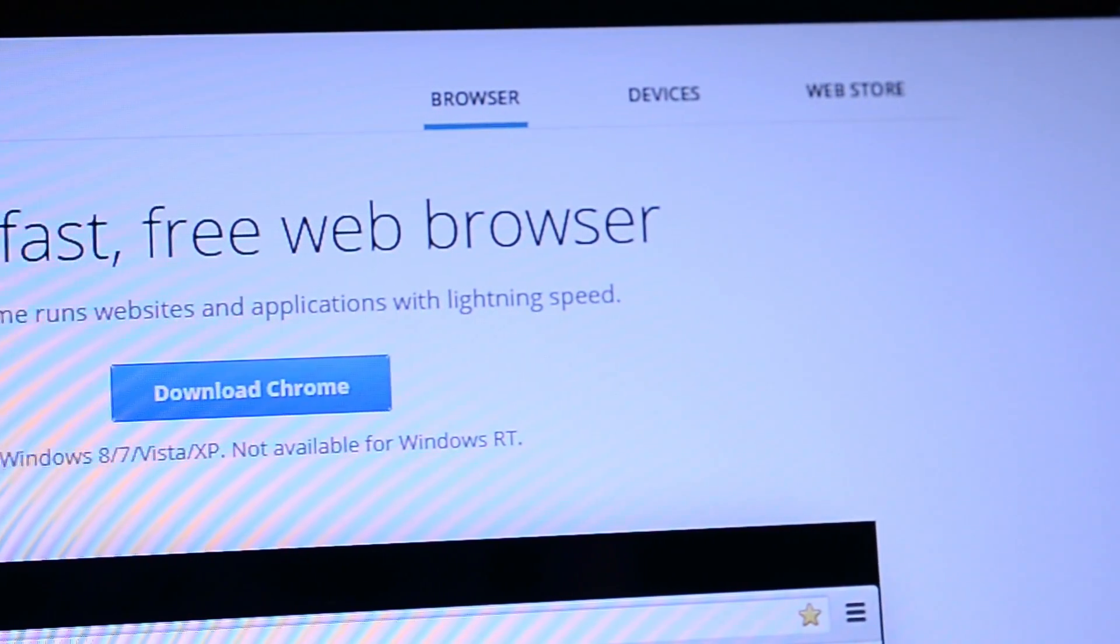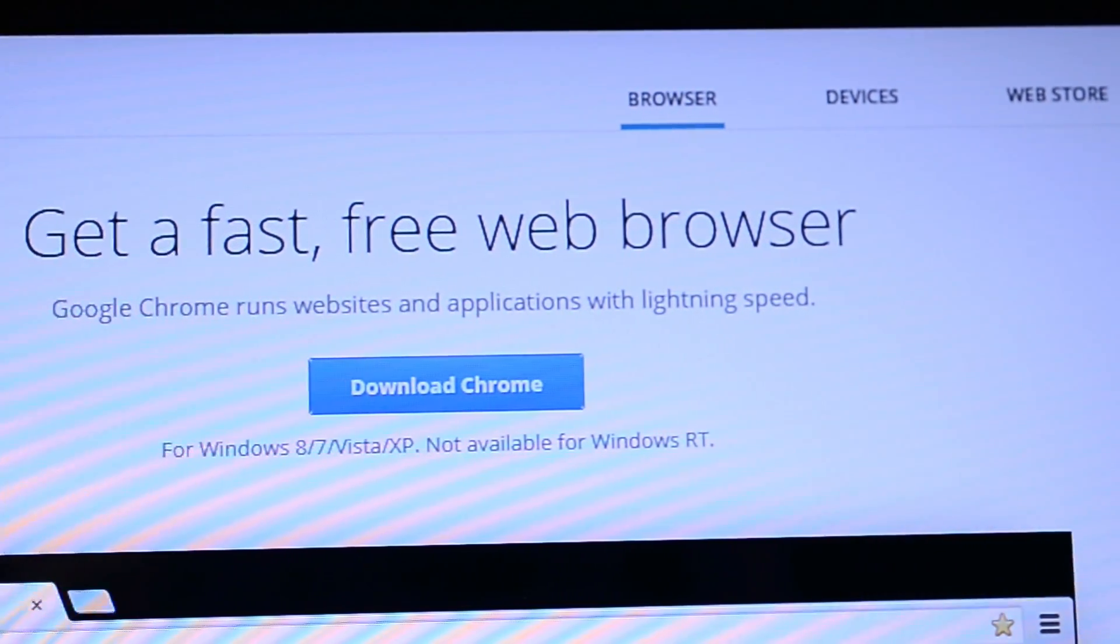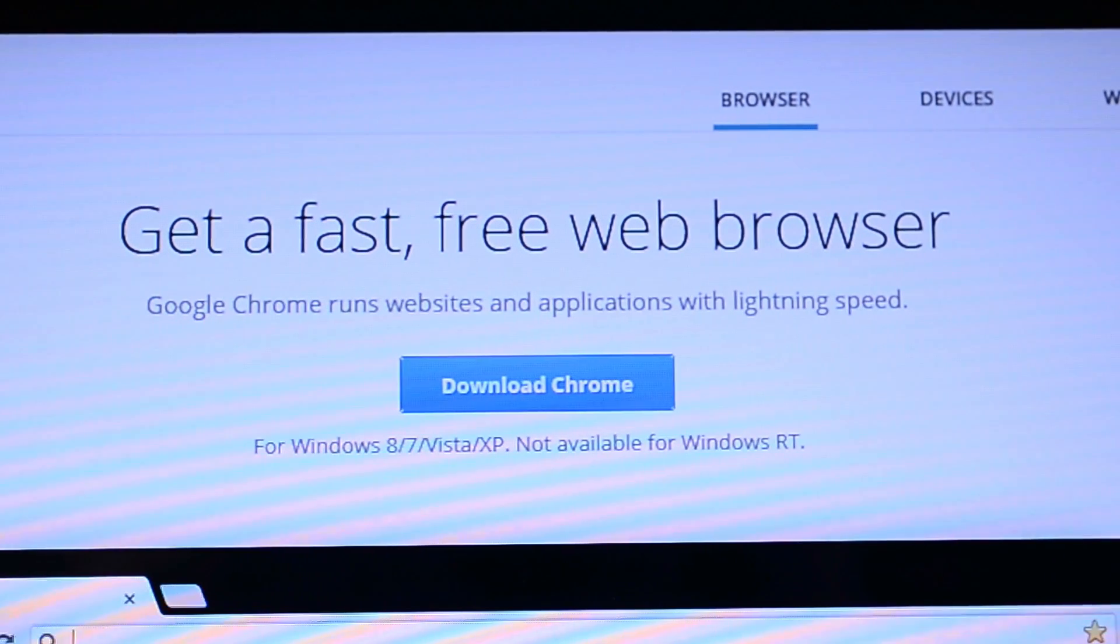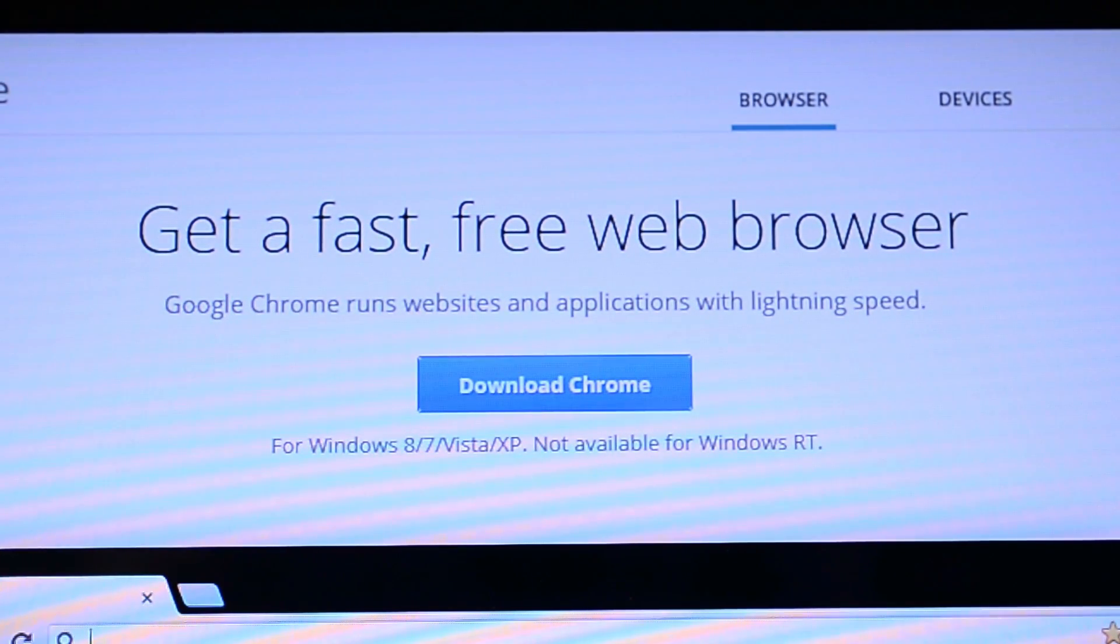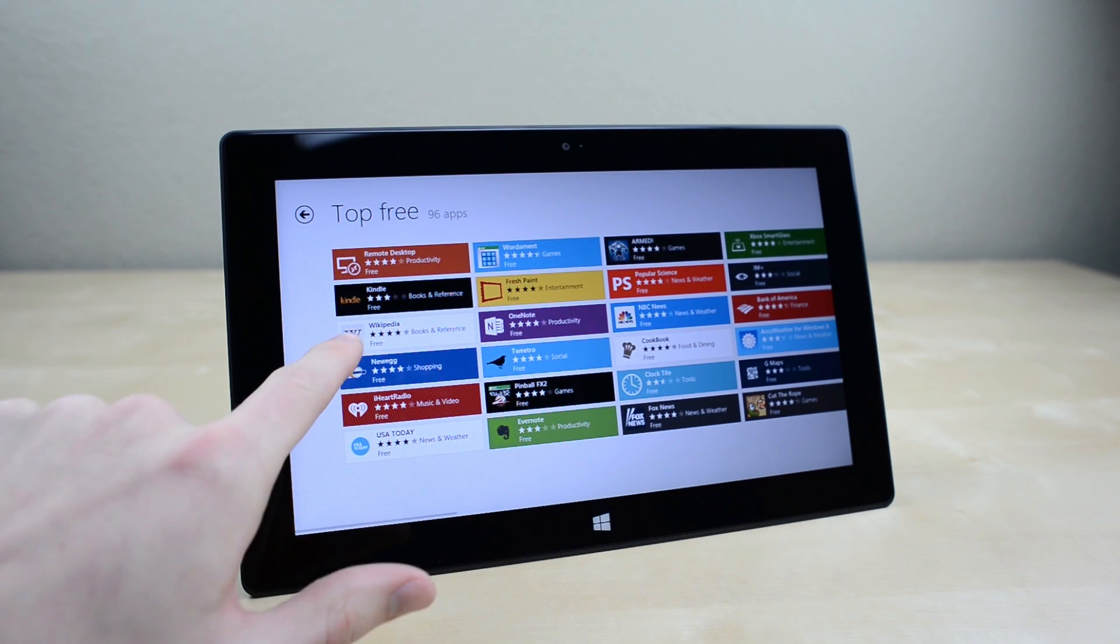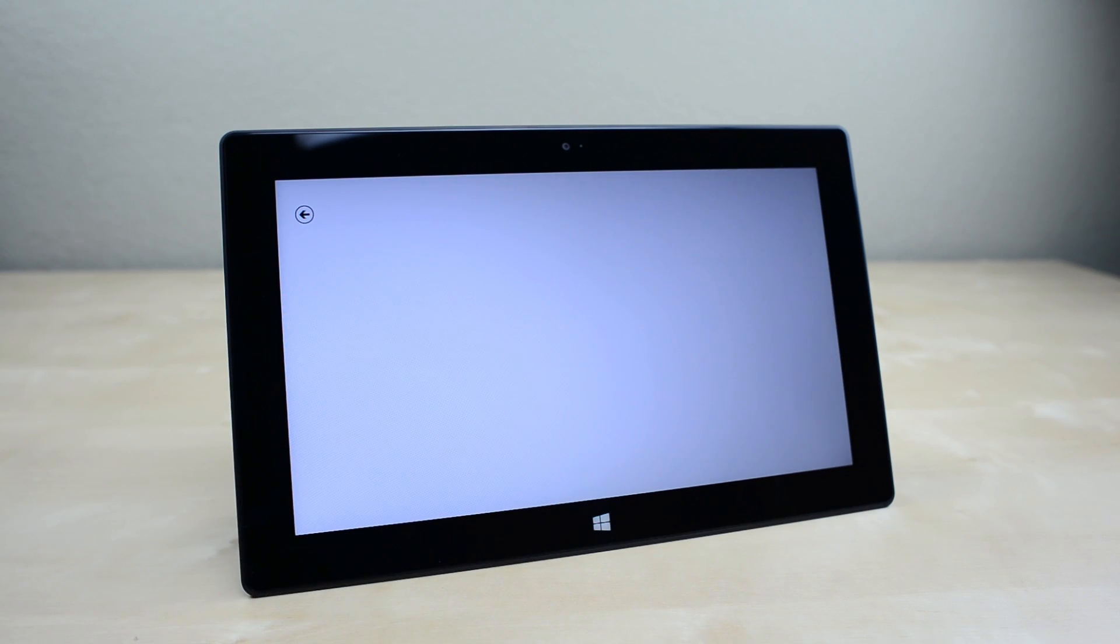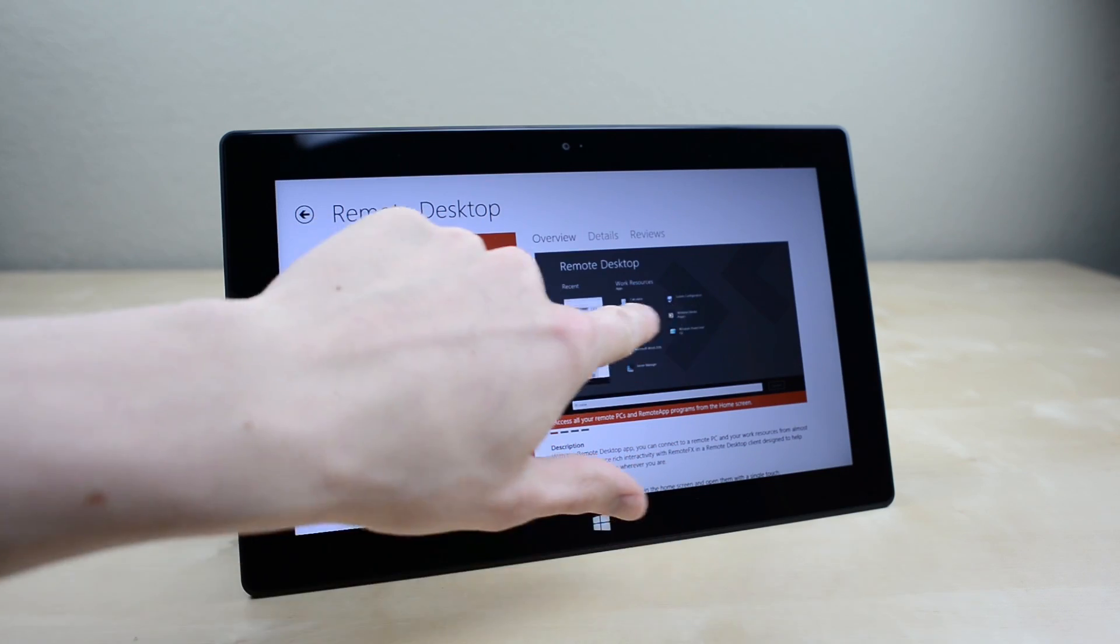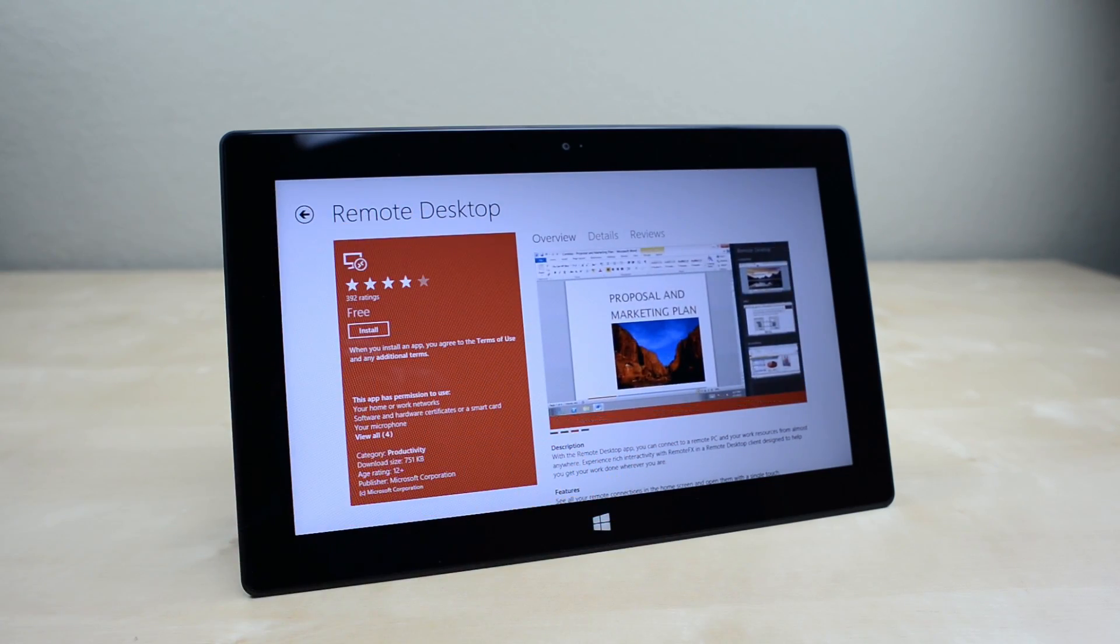The biggest downside is the fact that you lose all compatibility with legacy Windows apps. No Google Chrome, no Battlefield 3 and no Photoshop are available on the Surface RT. This isn't entirely a downside as many apps will be ported over to the Windows Store which is the only way to get apps, but it's still something to keep in mind if you're planning on picking up the Surface as a laptop replacement.